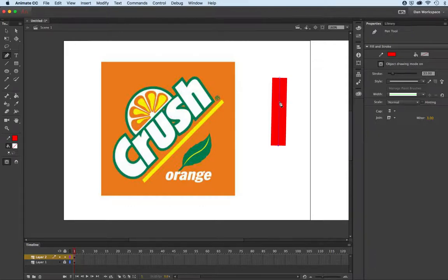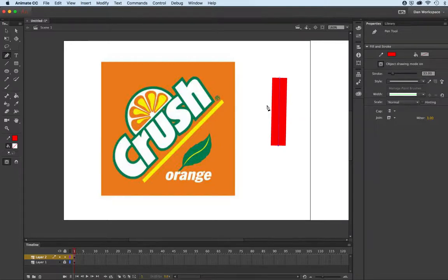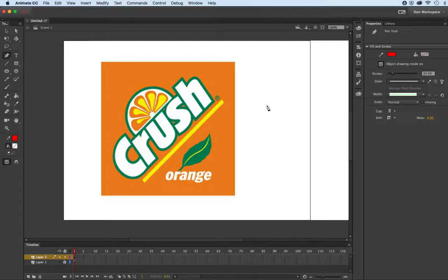In Illustrator you can actually designate it to be all on one side or the other, but unfortunately in Animate we can't. So I'm going to show you a little workaround for that.